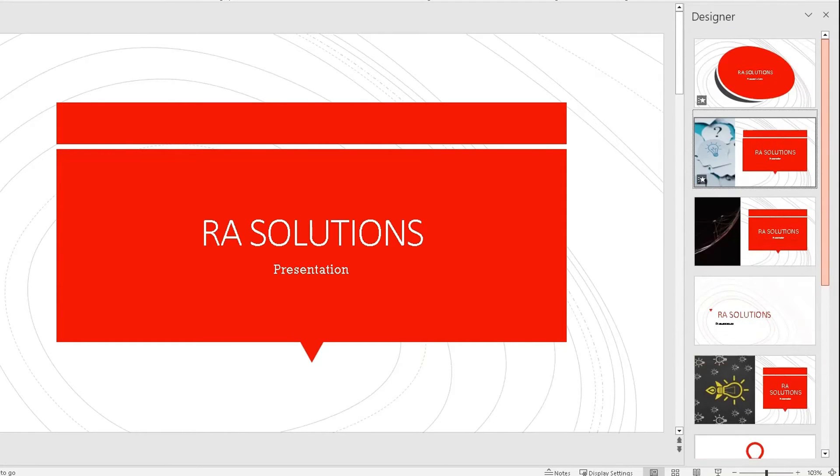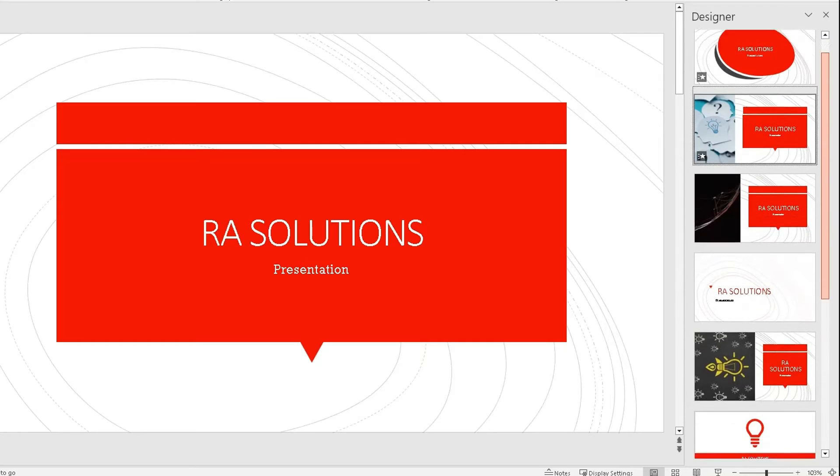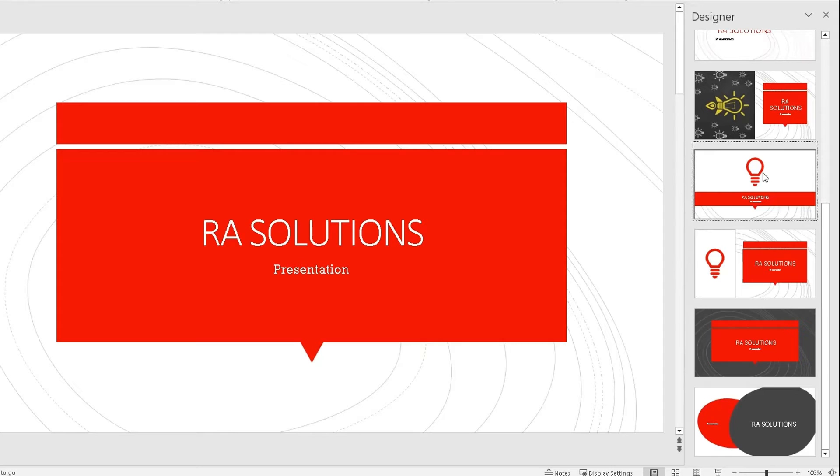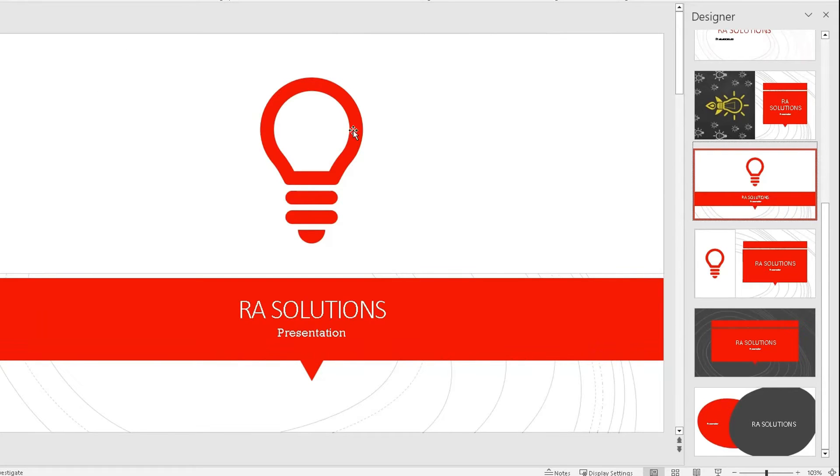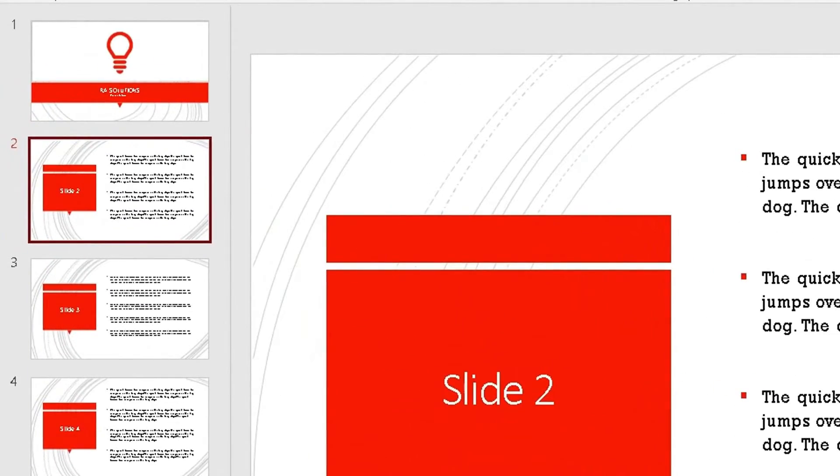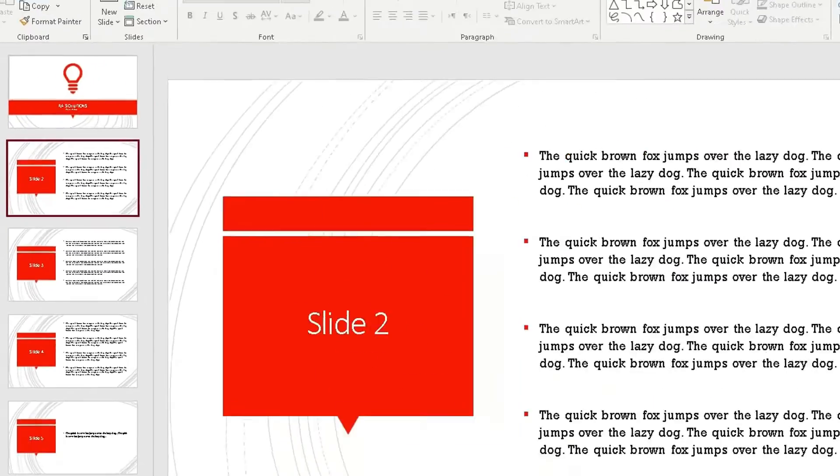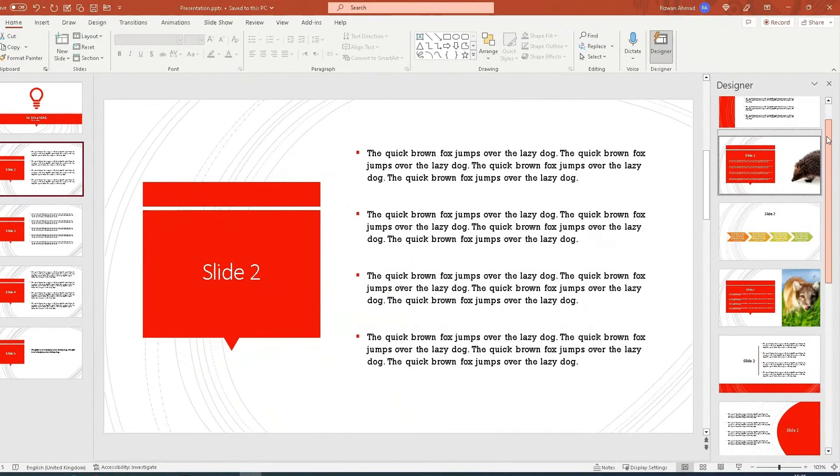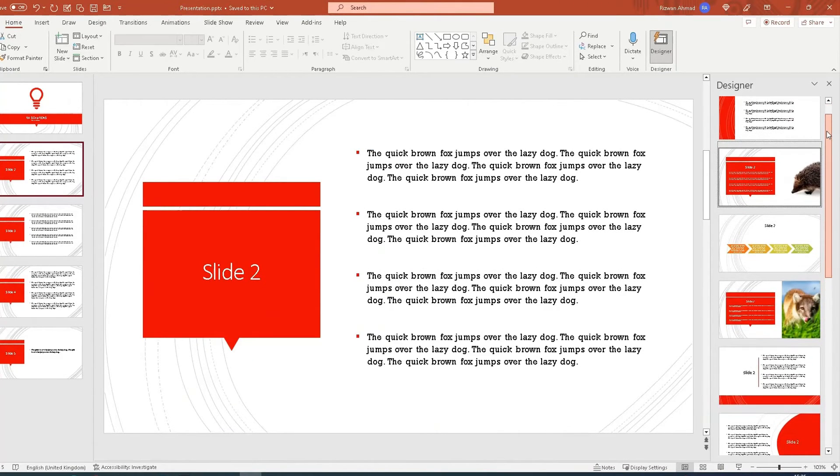So I'm going to choose this one because I quite like the look of this one—RA Solutions with the light bulb—because that's what it's brought back for the first slide. Go to the second slide and it will generate options based on what it's come back with using AI.